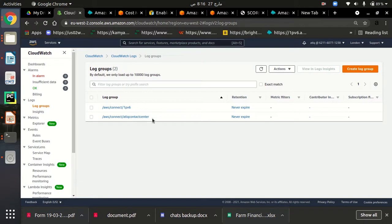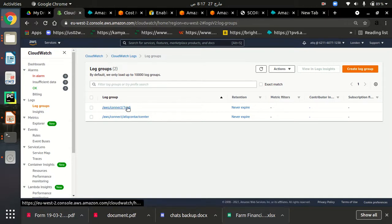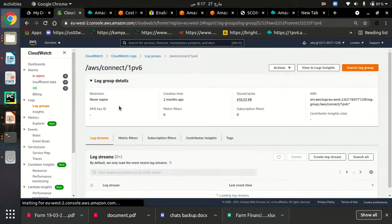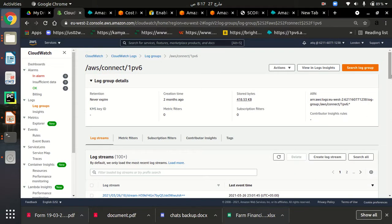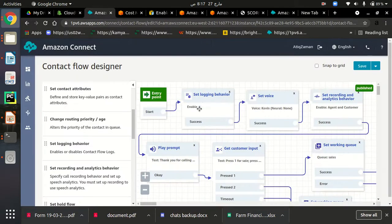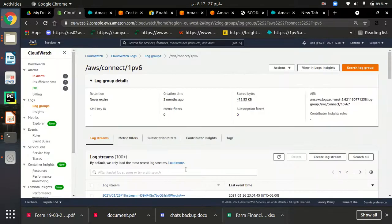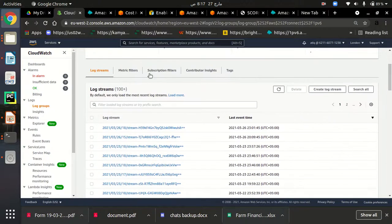I have two instances of Amazon Connect and I am working on the 'onepv6' instance. I will click on the link '/aws/connect/onepv6' — that is the name of my contact center — and here I can see my log streams. Since I have enabled 'Set Logging Behavior', every log is being streamed to CloudWatch, and here we can see all our log streams easily.